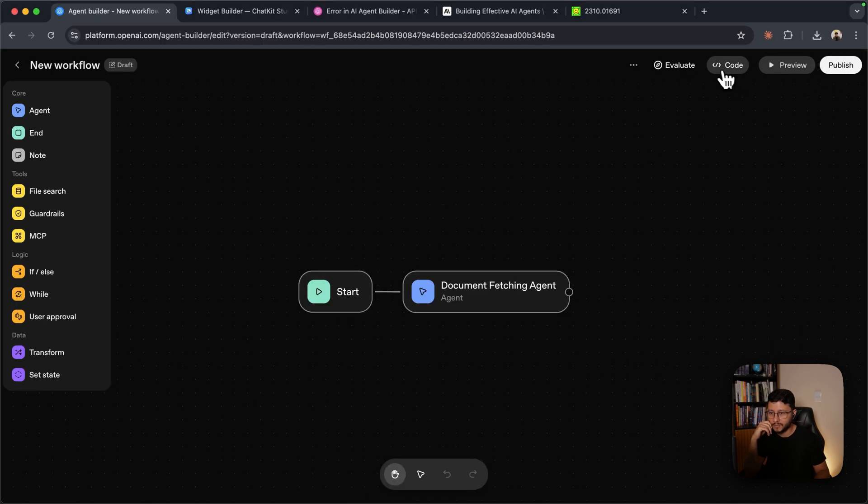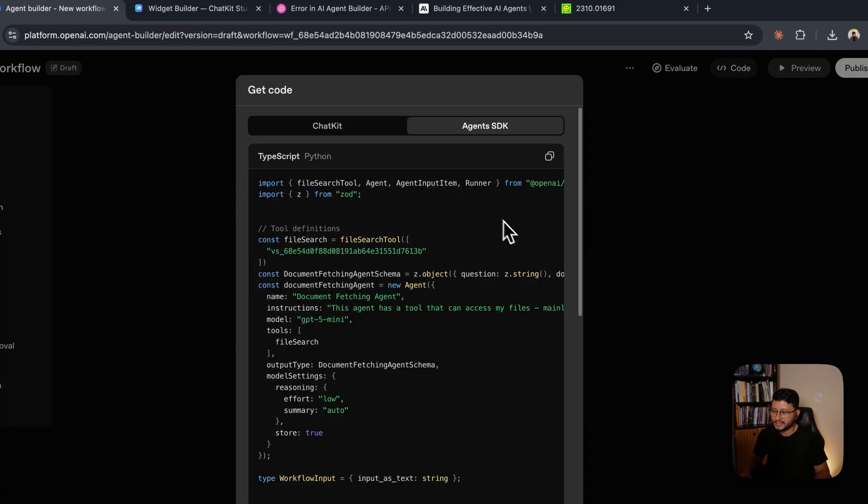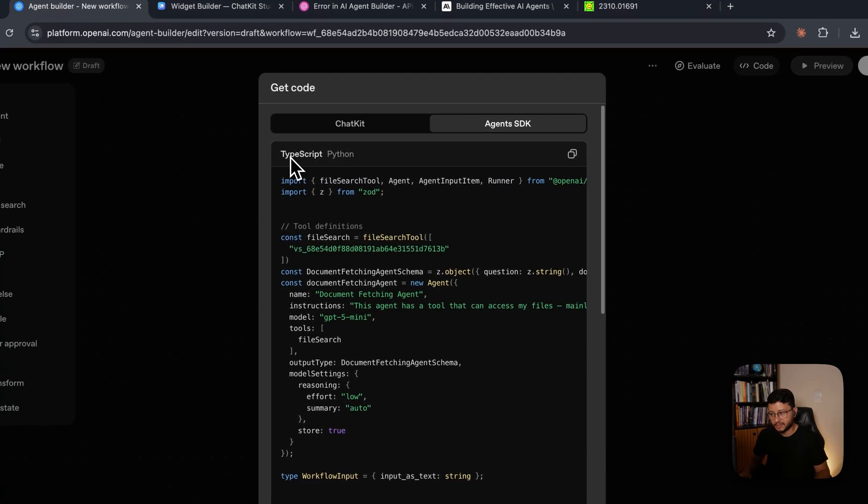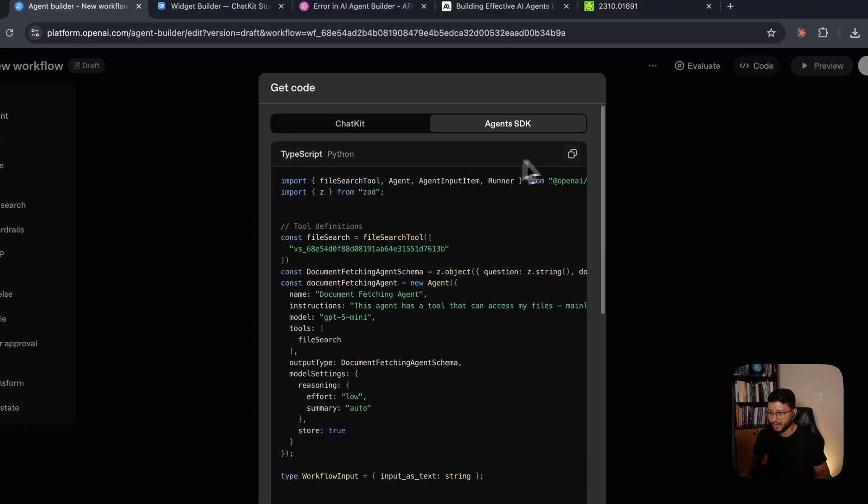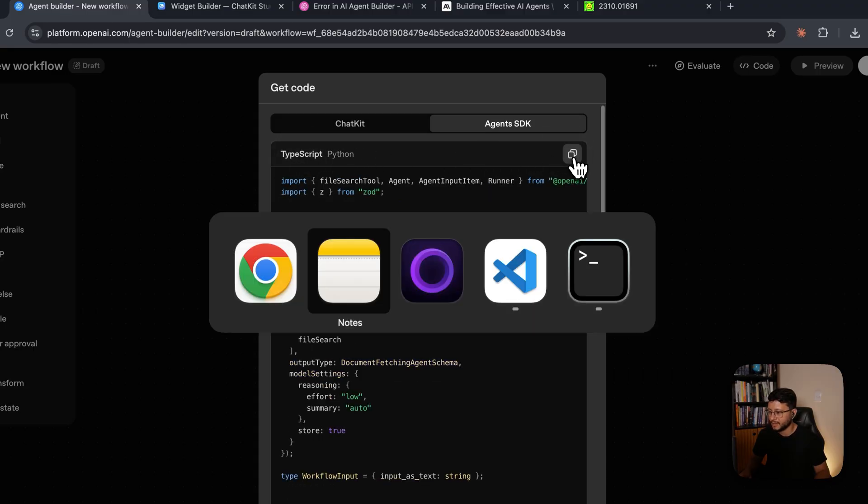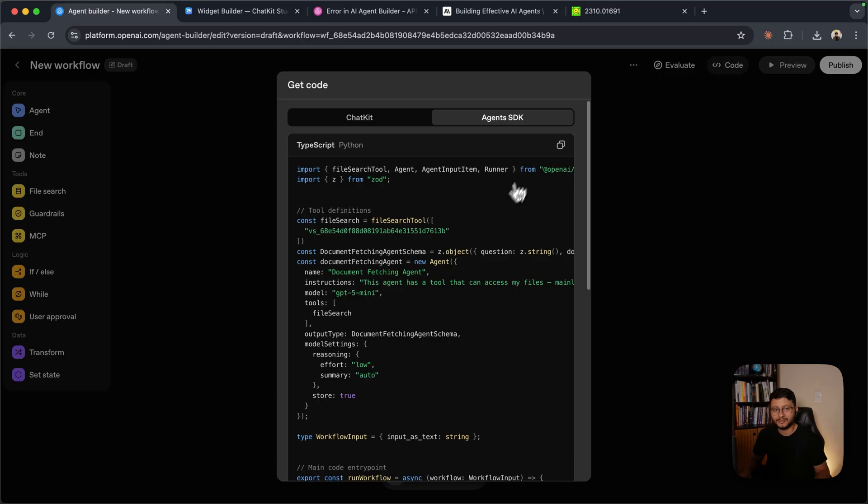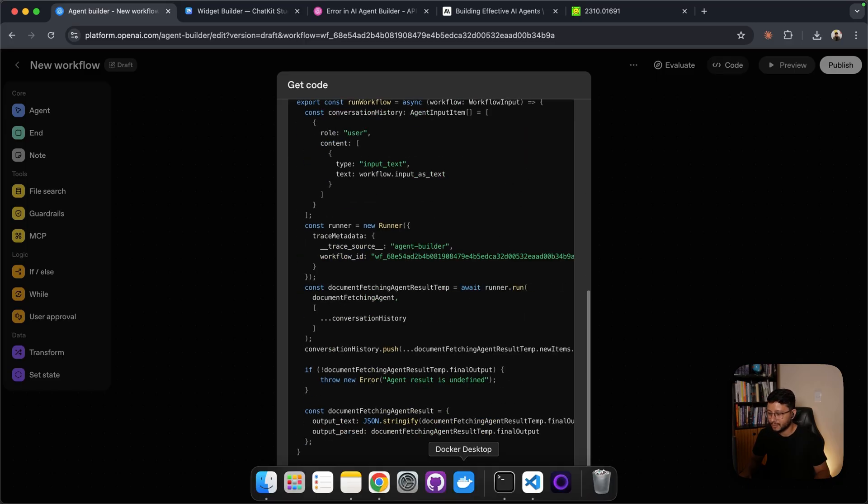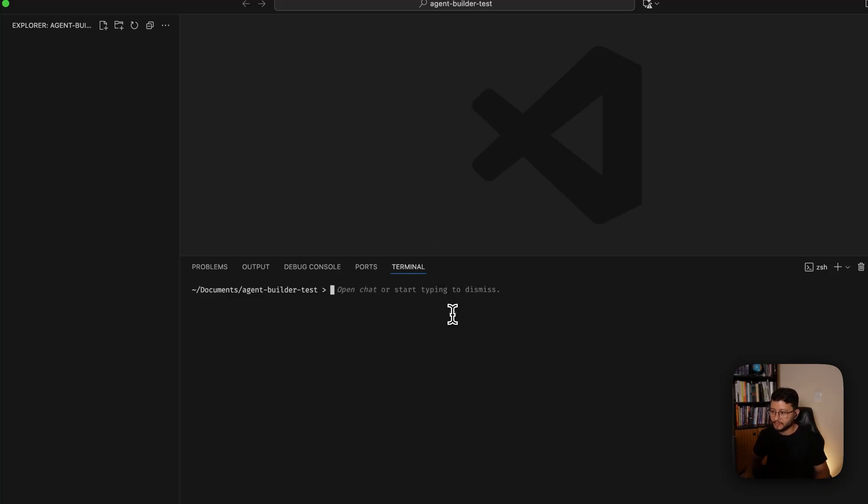So the way we're going to run this is actually closing preview. Let's click up here where it says code, click on agents SDK, select TypeScript, unless you want to build it in Python. I just prefer using TypeScript. So just copy that.